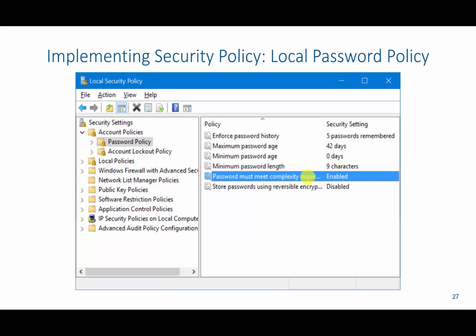We could force the user to use complex characters. We can require a password length of greater than a certain number of characters — in this case, we have nine defined. We can have a maximum password age at which the user will have to change their password. We can enforce password history, meaning a user cannot reuse passwords from the last five — or whatever number we specify — previously used passwords.